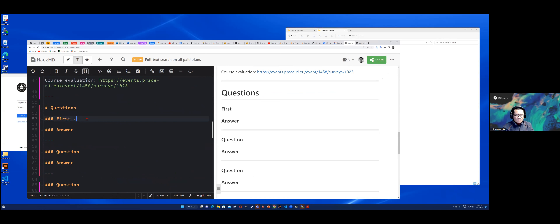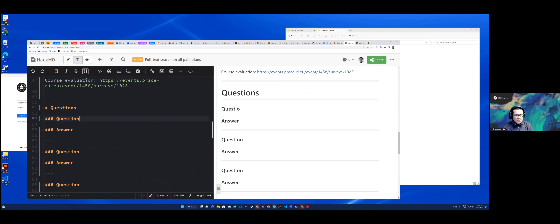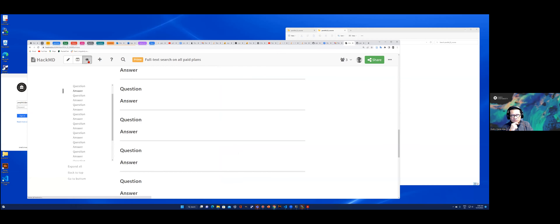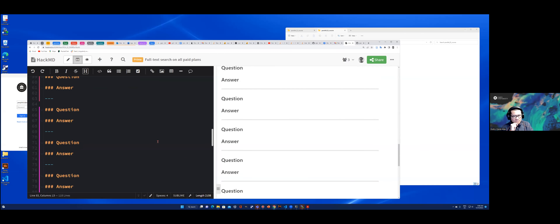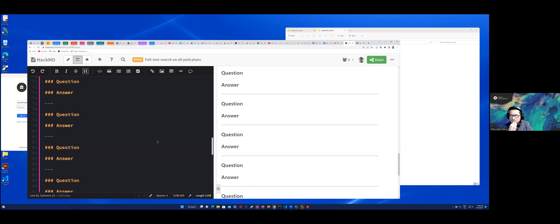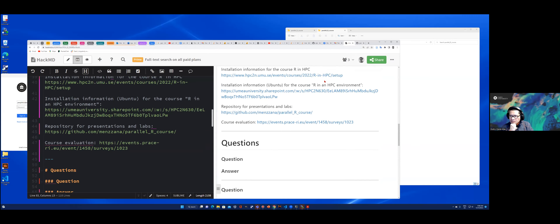When you write something, it will appear on the other side. Sometimes writing the document creates some issues when two persons are writing on the same line, or the document is not well synchronized. Something that helps is going to visual mode and then back to editing mode — this can help in case there are some synchronicity issues.